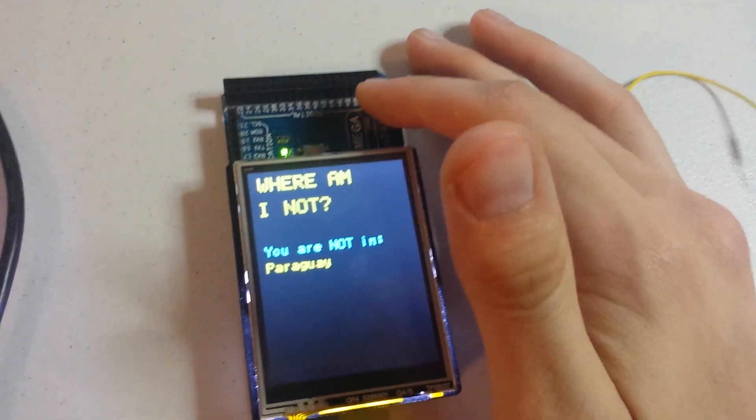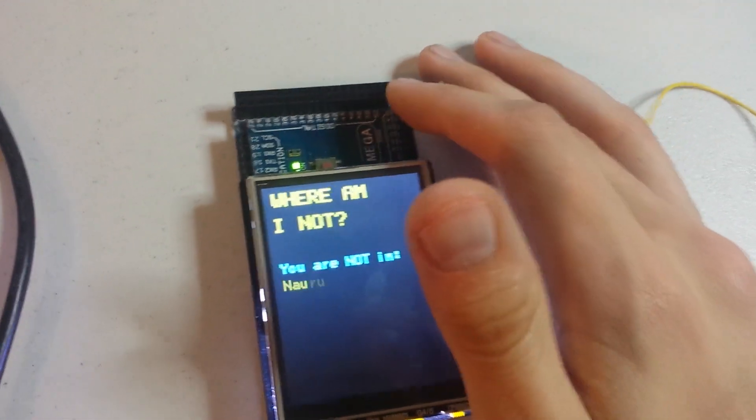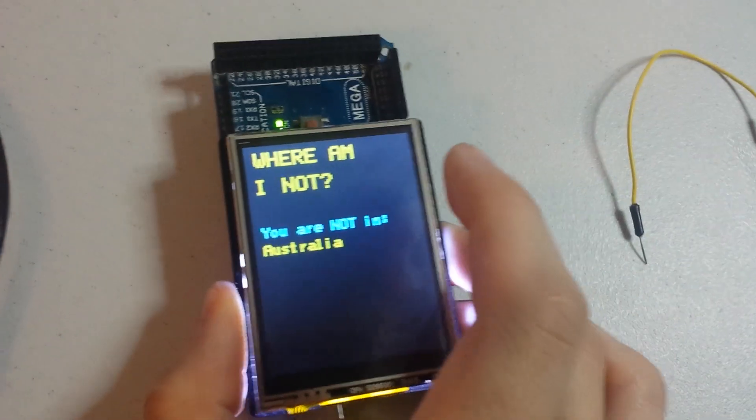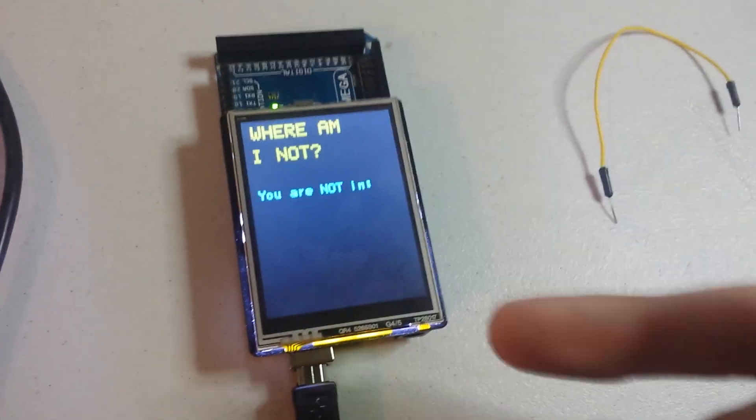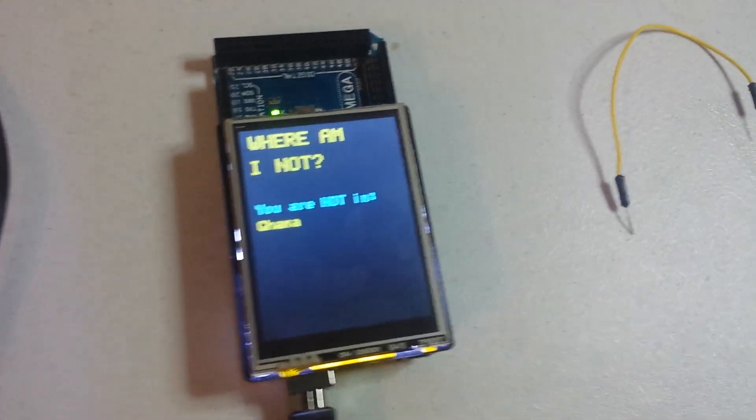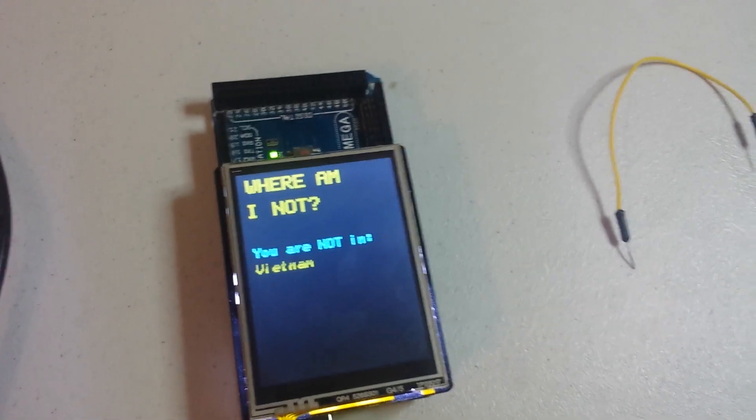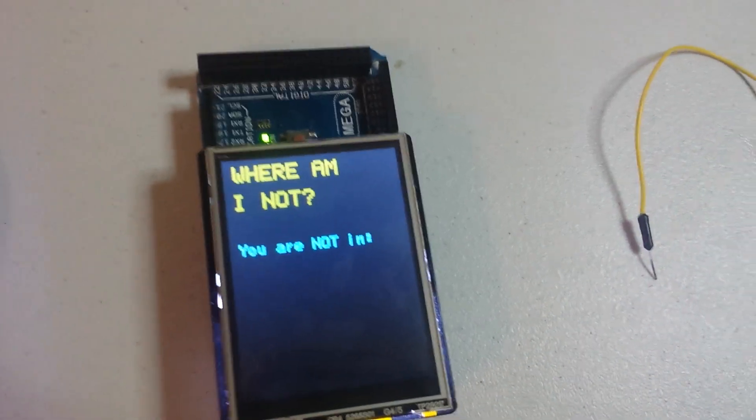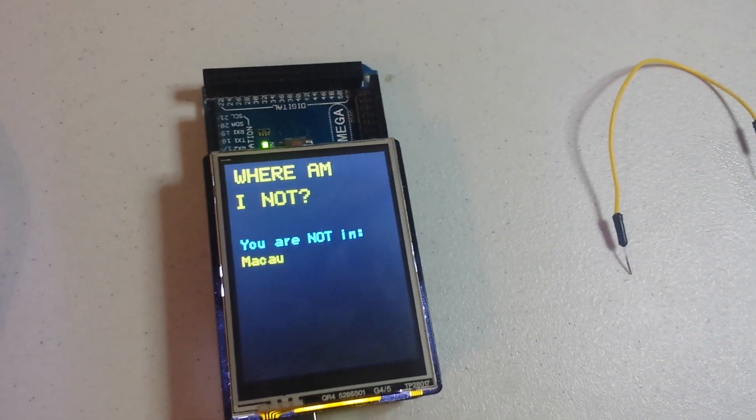You don't actually need the TFT LCD - it will print this out over serial as well. So yeah, give it a try and figure out what countries you're not in.